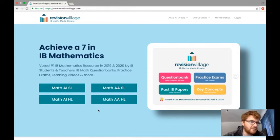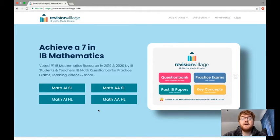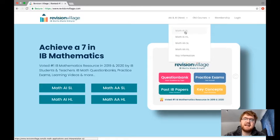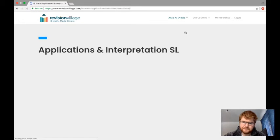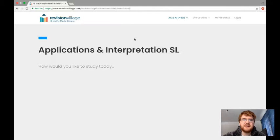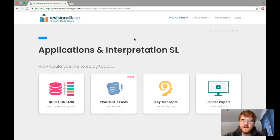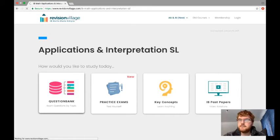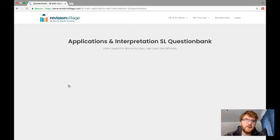This is not a paid video — I'm genuinely going out there finding resources that could be useful to revise for your IB or iGCSE exams. You choose the course from the options at the top. I'm going to focus on Applications and Interpretation Standard Level, as I think that's completed by the majority of people. The accessibility of the website is very good — you have four buttons: question bank, practice exams, key concept videos, and past paper solutions from previous IB papers.